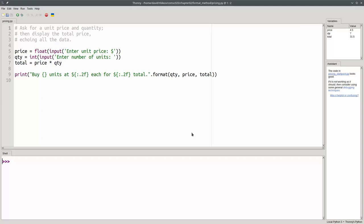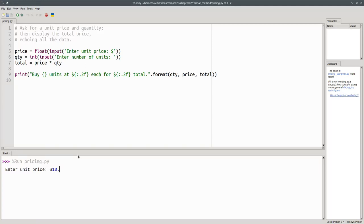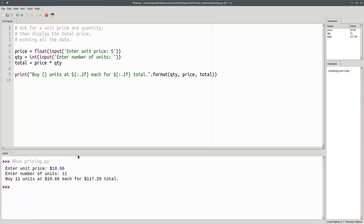You might see a program like this, that asks for a unit price and quantity, and gives a total price. Let's run the program and see it in action. If something costs $10.66 and I buy 11 of them, that's my total cost.